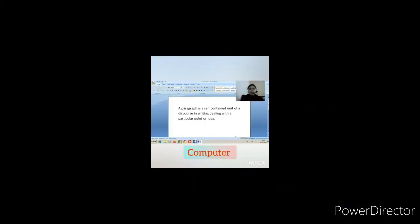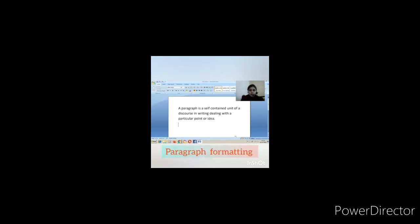Today we will be learning paragraph formatting. We have seen how to format your document and your pages. Today we will be learning how to format a paragraph — suppose this is the first paragraph.